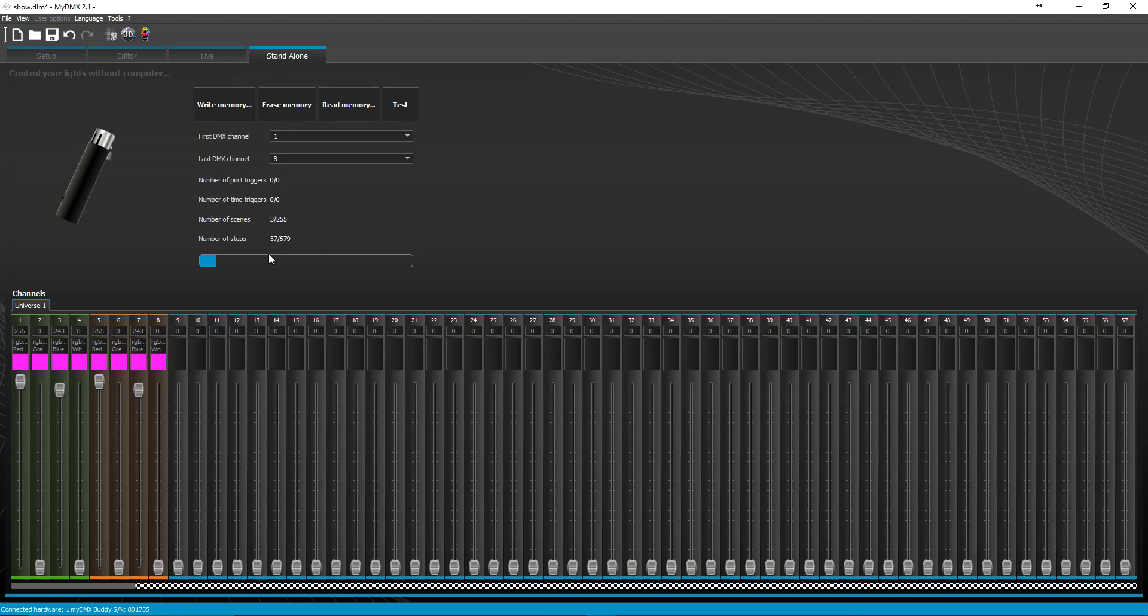I'm only using 57 steps out of a total possible 679, again with my current channels used and my current scenes that I've made with the standalone memory that I have. So all this stuff adds up into how much you can or cannot put on the interface.